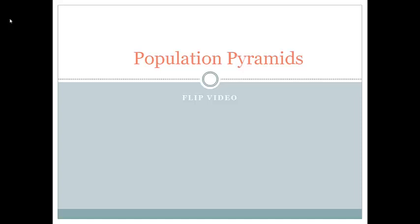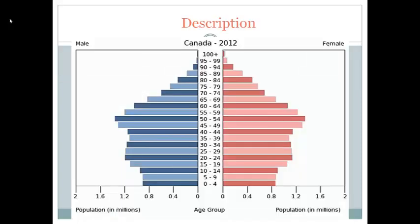Today's Flip video will be on population pyramids. Please make sure you fill out the appropriate task sheet as you watch this video.